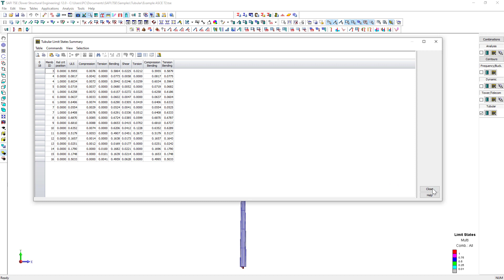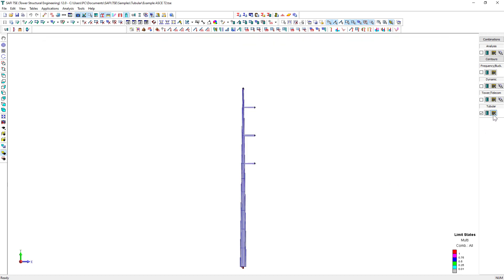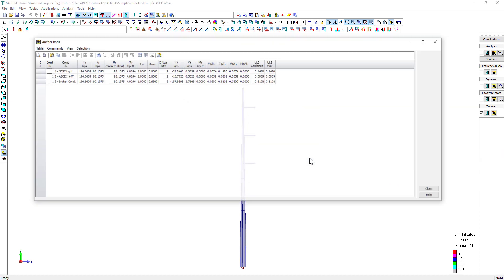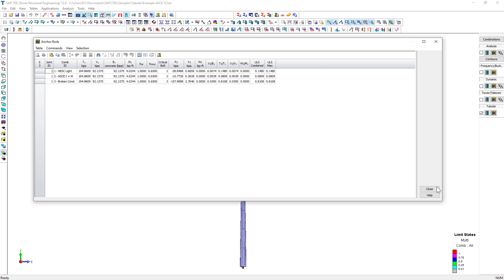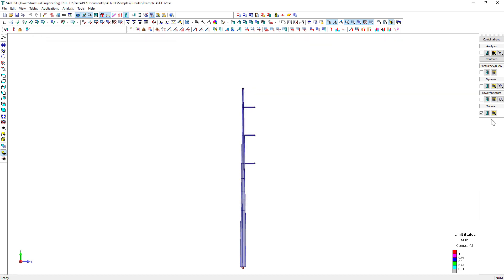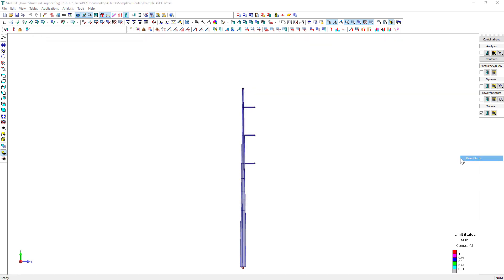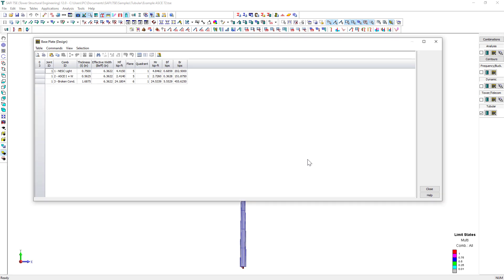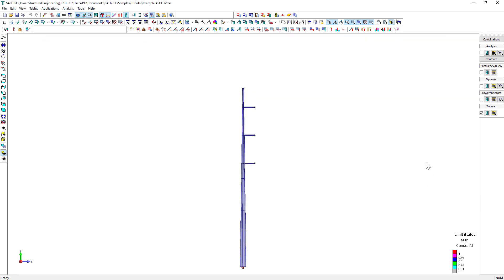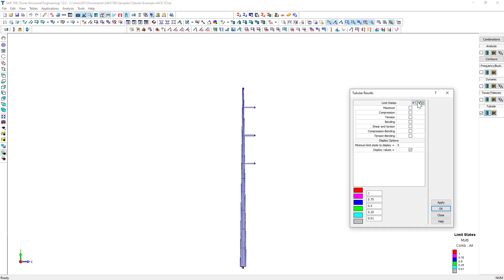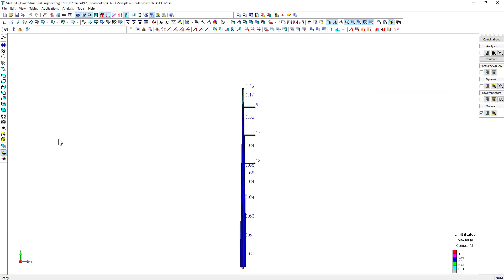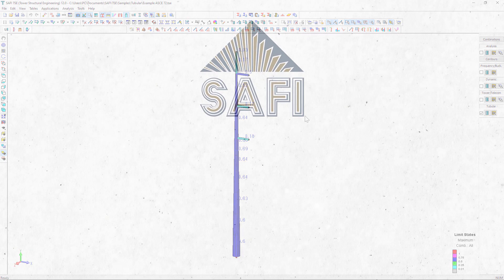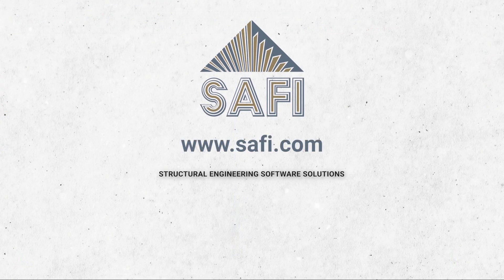We click on this button in the Telecom section of the Results toolbar. Then, we select from the displayed menu which type of limit state to view. We can display the compression, tension, bending, shear and torsion, combined compression and bending, and combined tension and bending limit state results in numerical tables. The anchor rod's verification and base plate design are also available in the results tables.